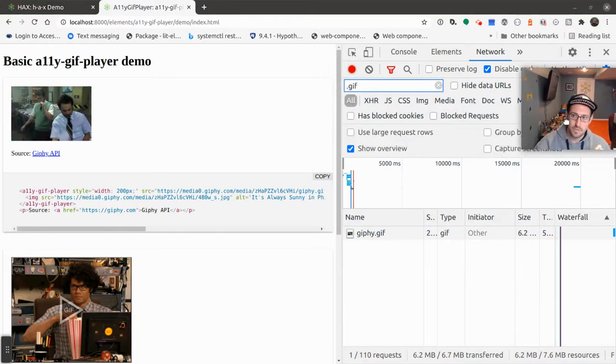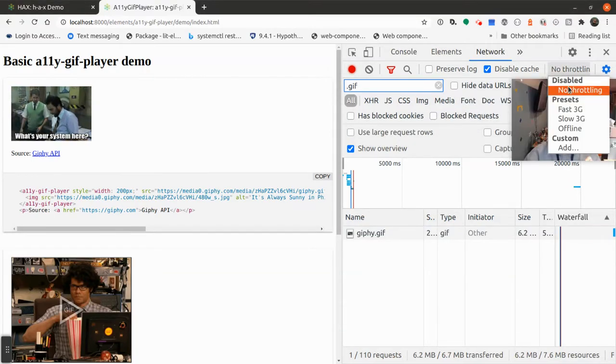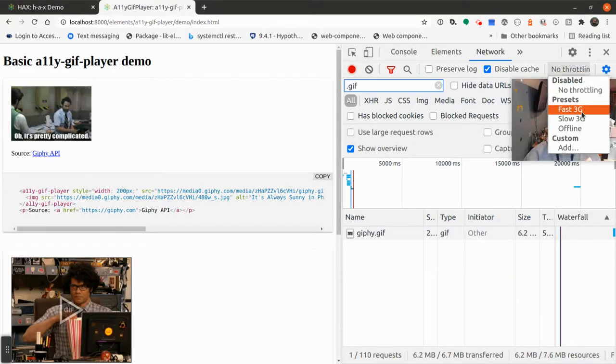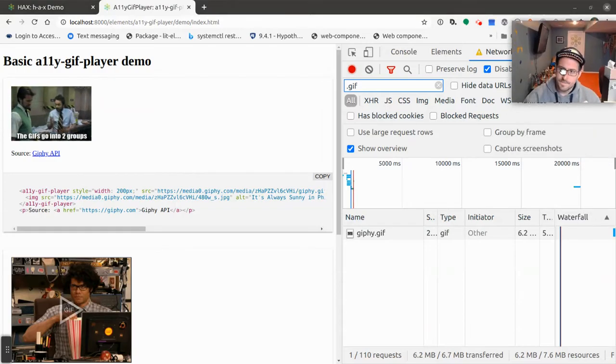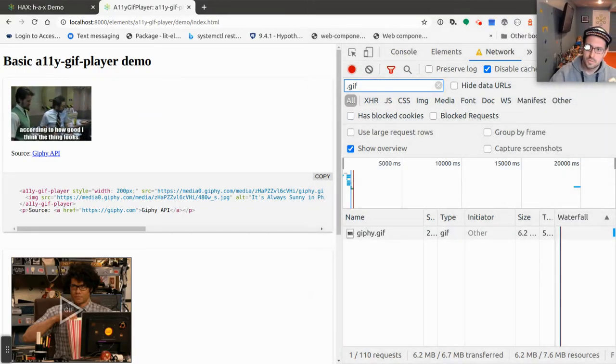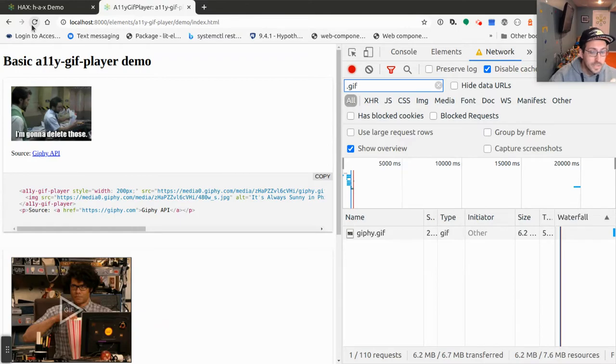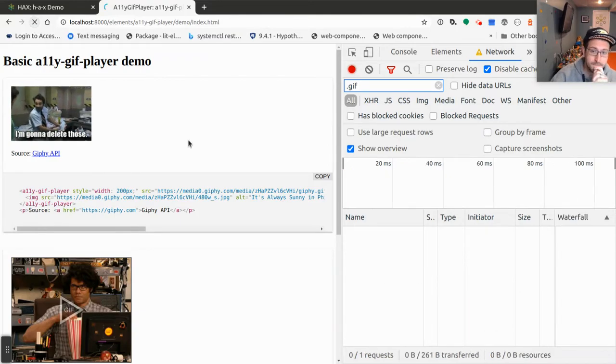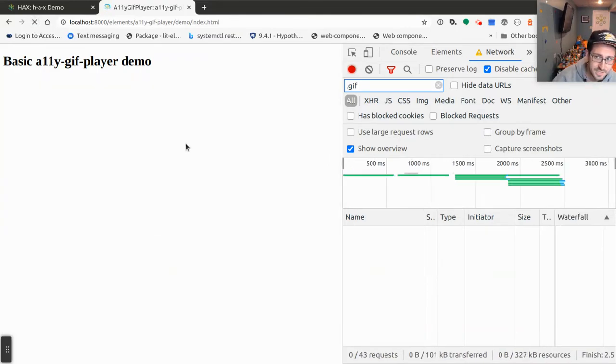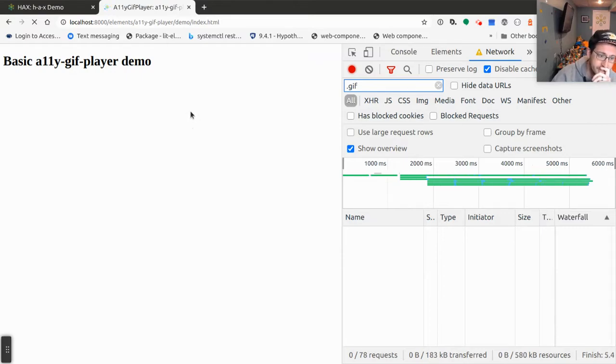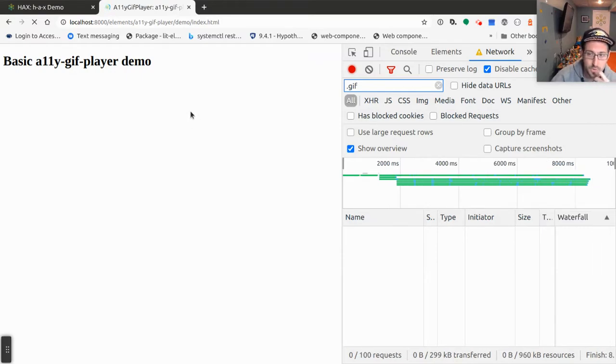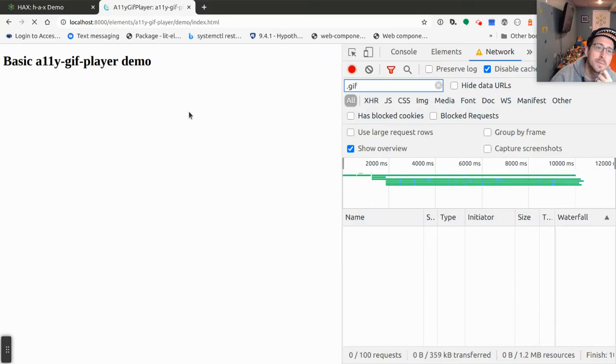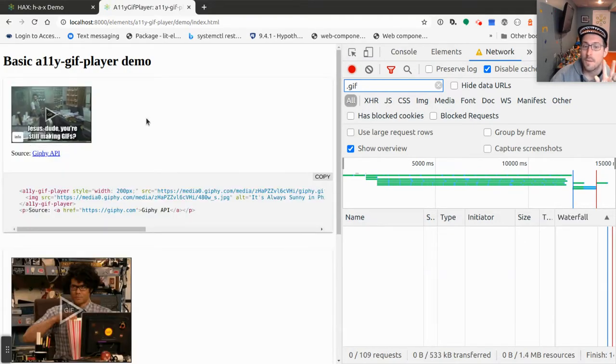Now, let's throw this into a throttle environment. Move my little picture of me around. The throttle environment will be fast 3G. Okay. So, move me over there. And then I'm going to reload the page. Okay. I've got caching disabled. This loading in on a fast 3G connection.